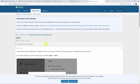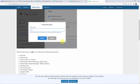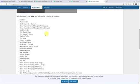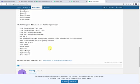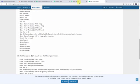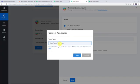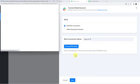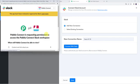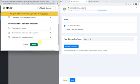You can learn more about Slack tokens by clicking this hyperlink, which redirects to the Pably Forum where you can find all permission access details for both user and bot tokens. Check it and select as per your requirement. In my case I am giving the token type as user. Let's click on Save. Pably Connect is requesting permission to access the Pably Connect Slack workspace — click on Allow.